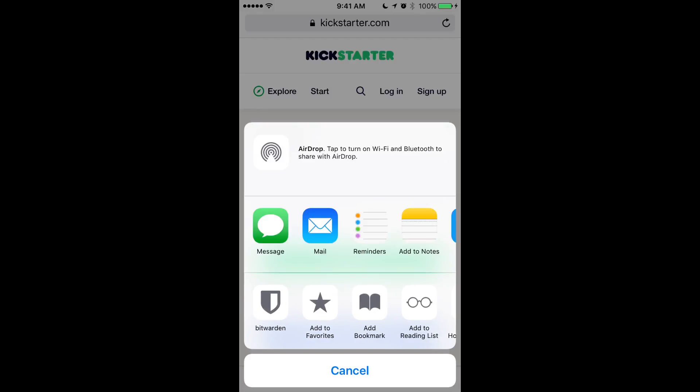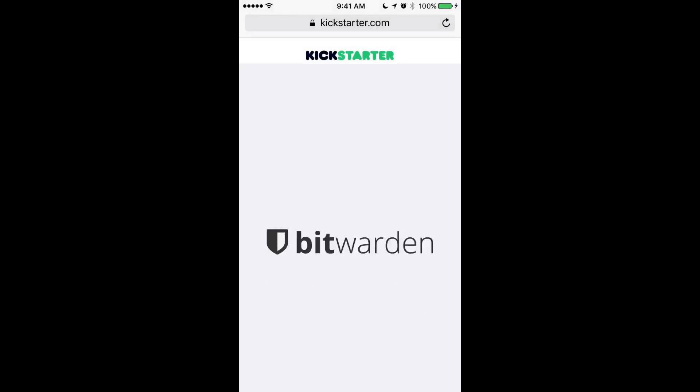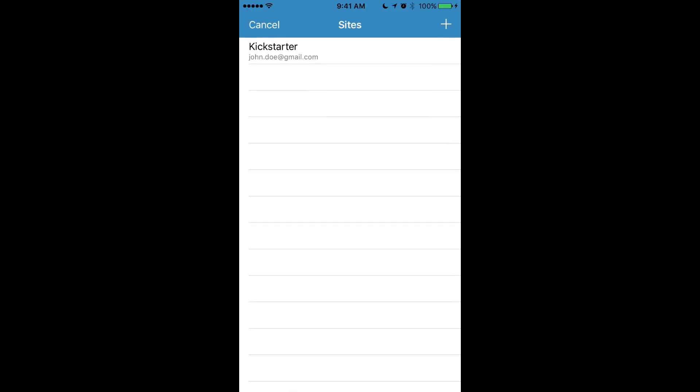So all you do is tap on Bitwarden and that will open up Bitwarden on top of Safari and present us with some options. Here we can see sites that are saved in our vault that are relative to the website that we're currently viewing, which is Kickstarter.